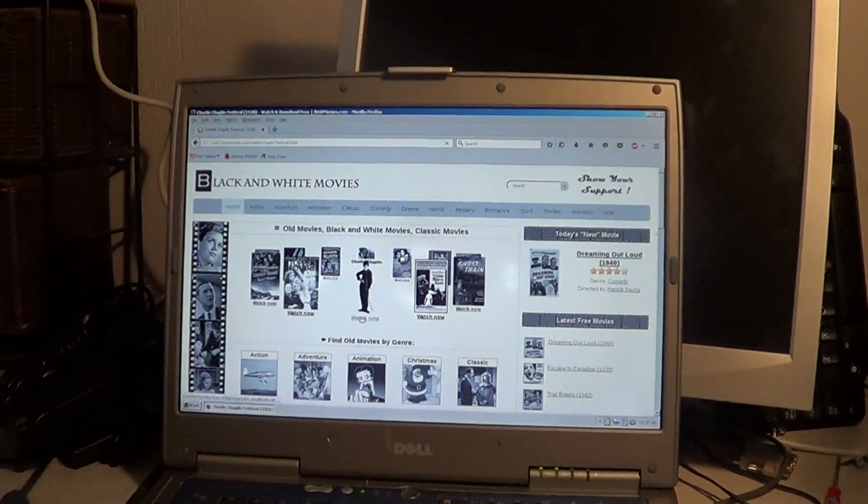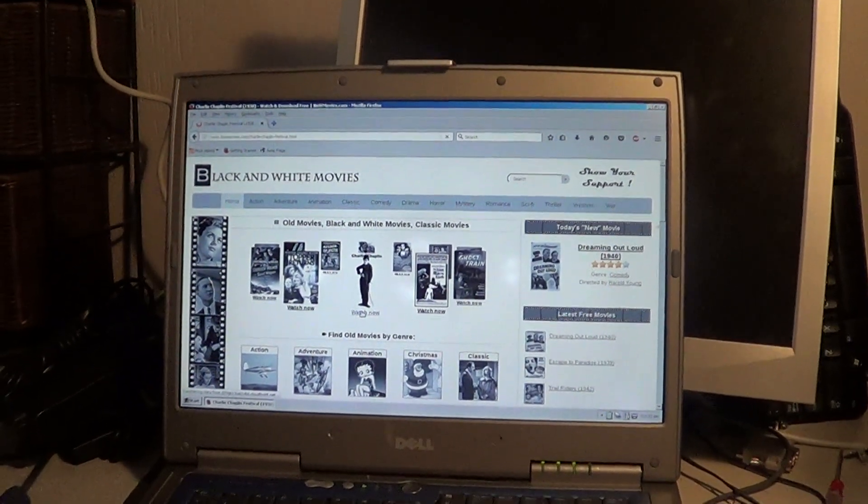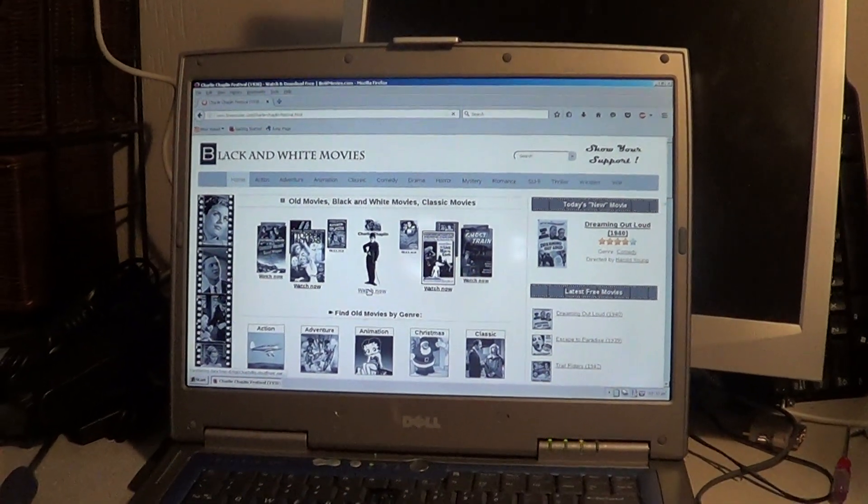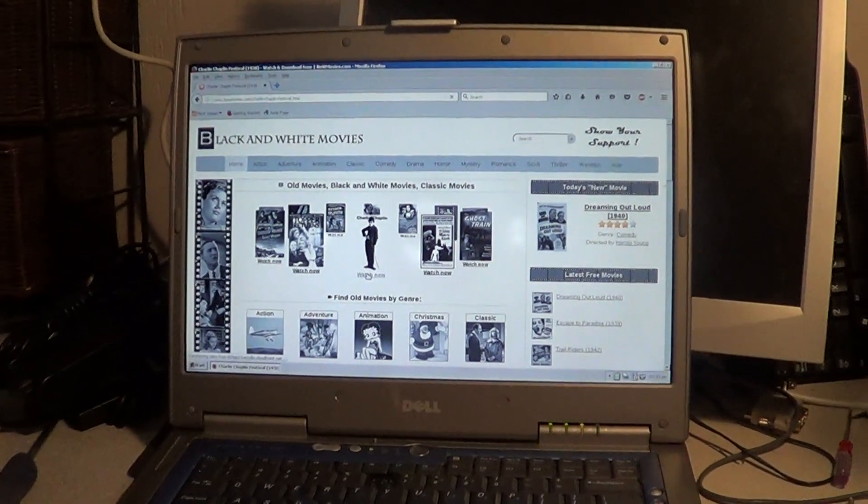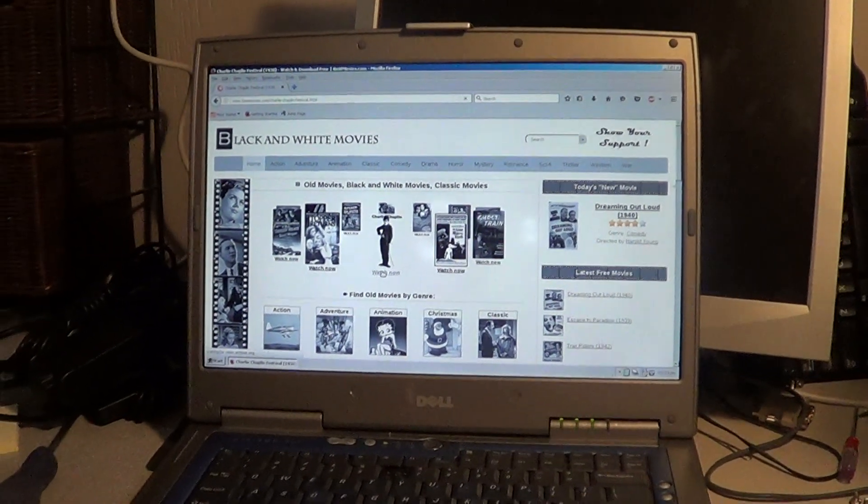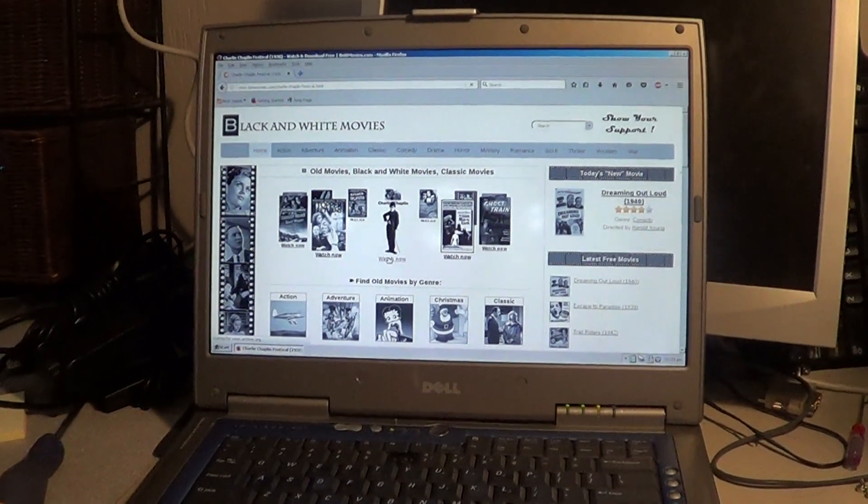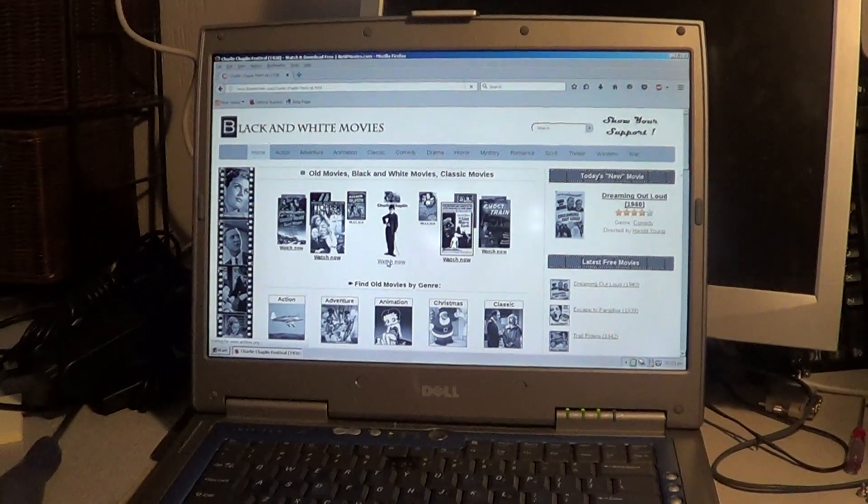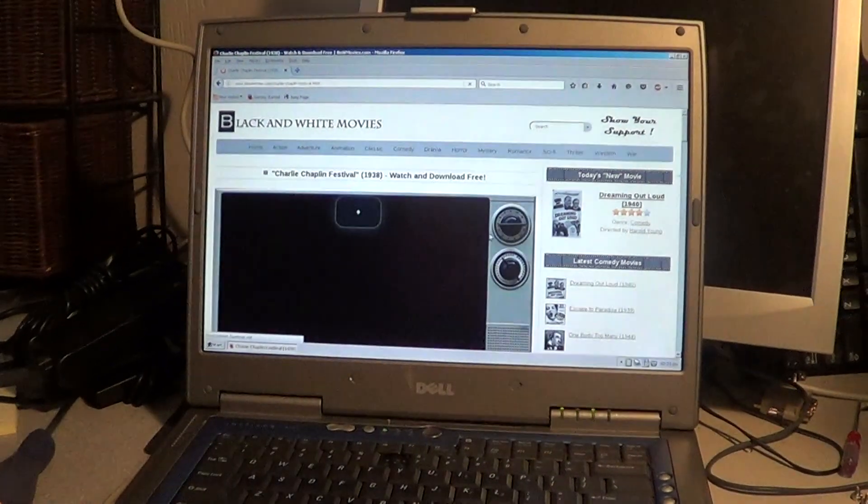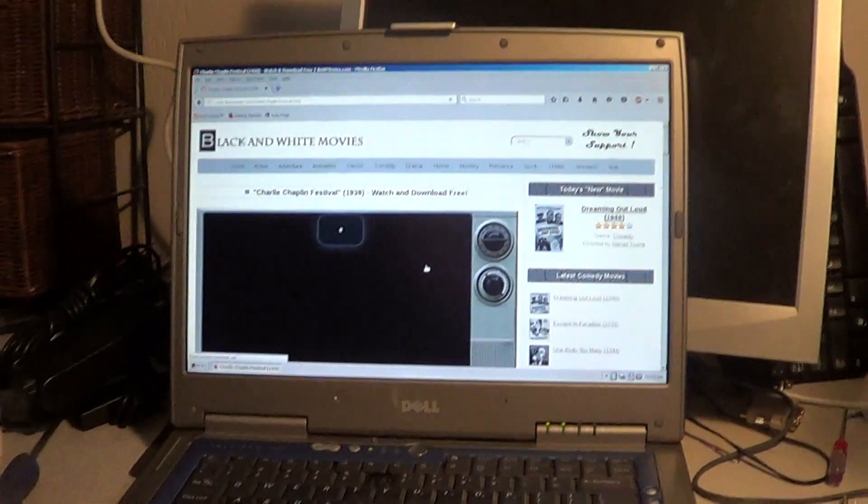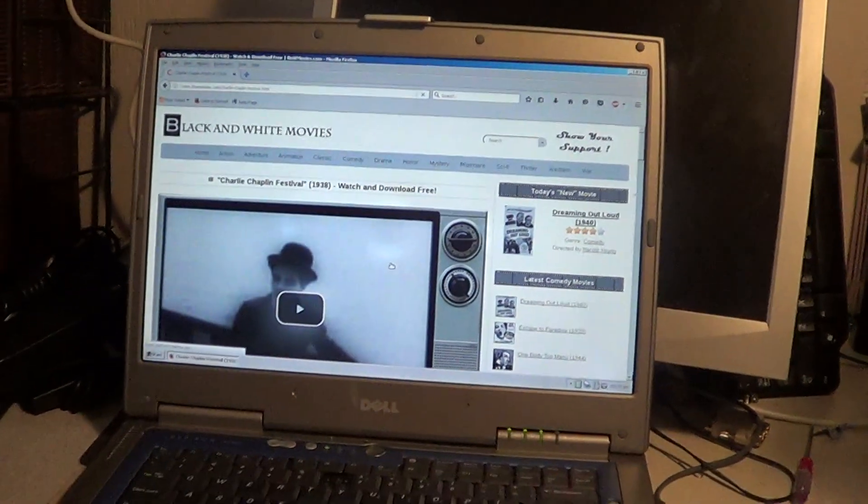This does have ad blocker installed in it to block advertising, which is one of the ways that a lot of malware is slipping into people's computers these days. So this is a good way to block some of that kind of stuff out too.